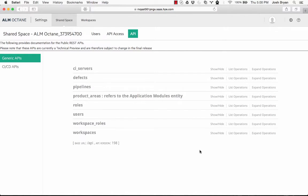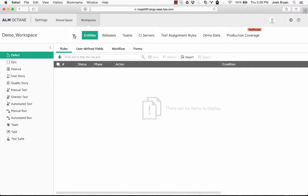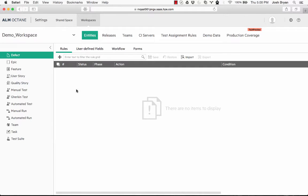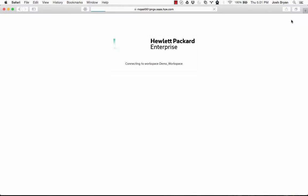So again, this is a settings and administrative function. We can change it here to the different workspaces that we work with. We can create a new workspace here. So that is the settings side of HP ALM Octane. We can go back by clicking this.